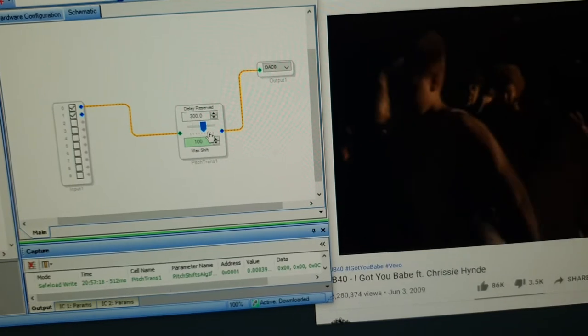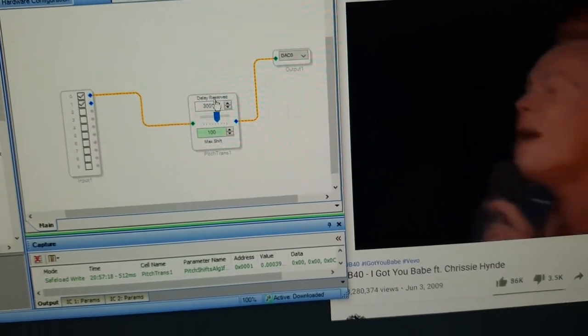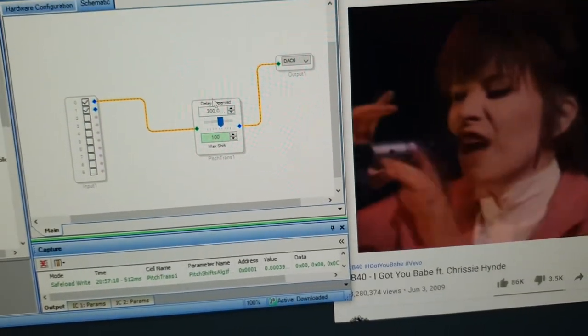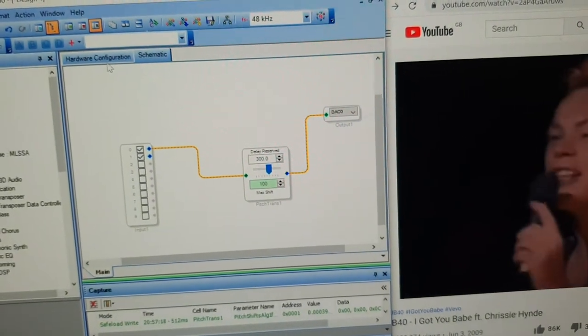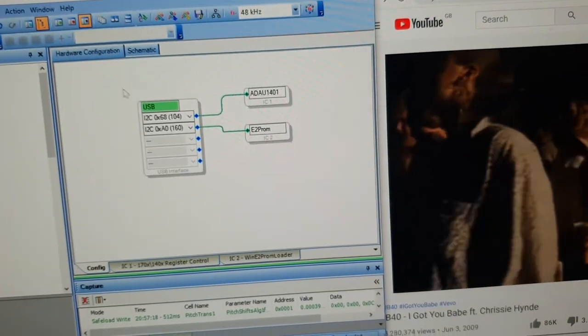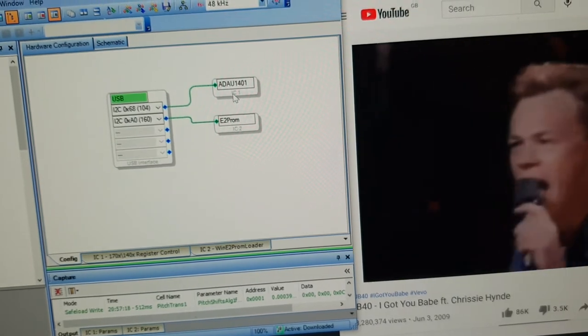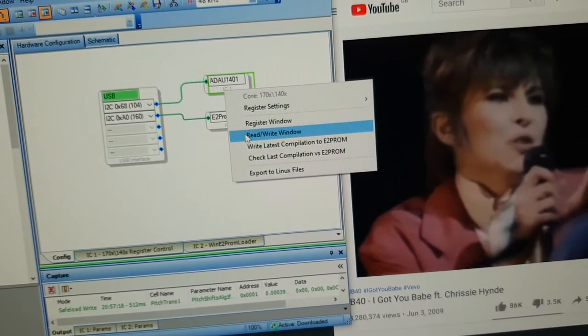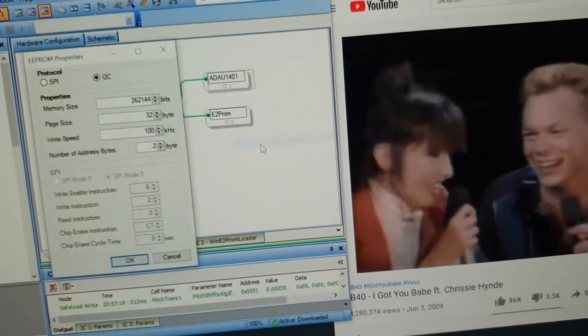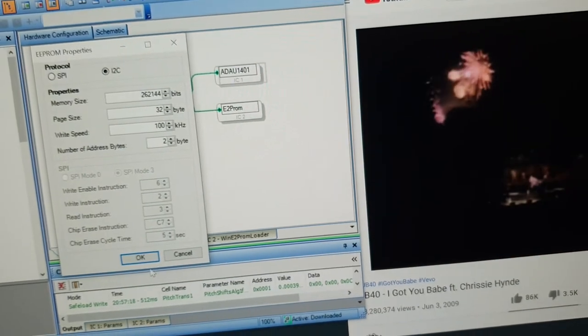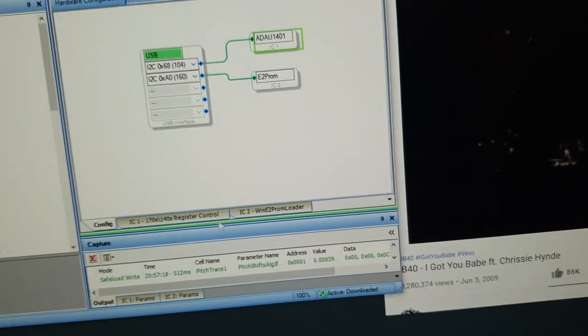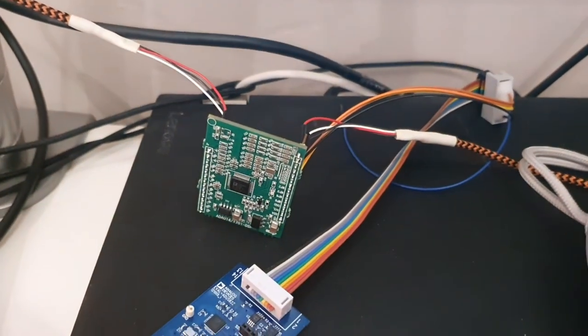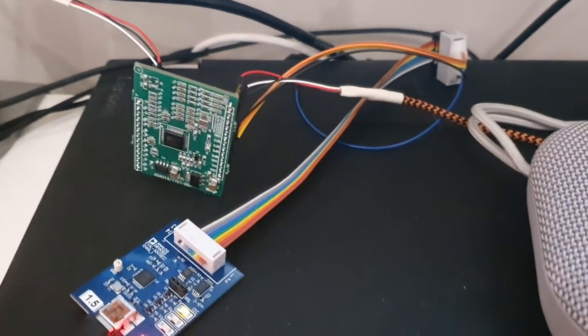The idea is once you've designed something, like you could do filters or whatever, then you go over here to hardware configuration, right click on this and go write to EEPROM. If I click this okay, then it permanently programs it into that green board.